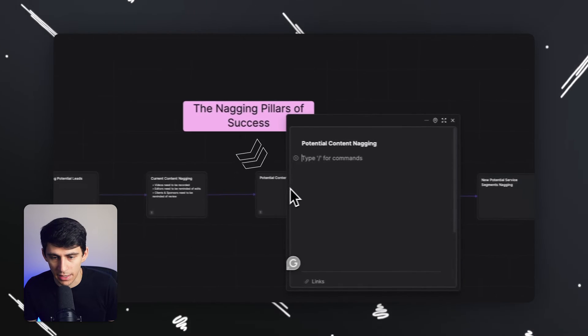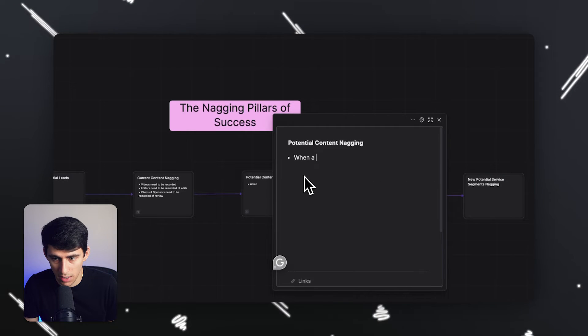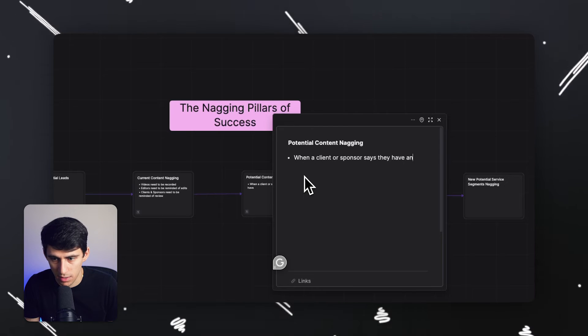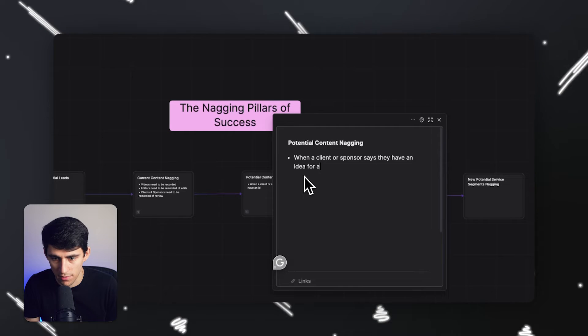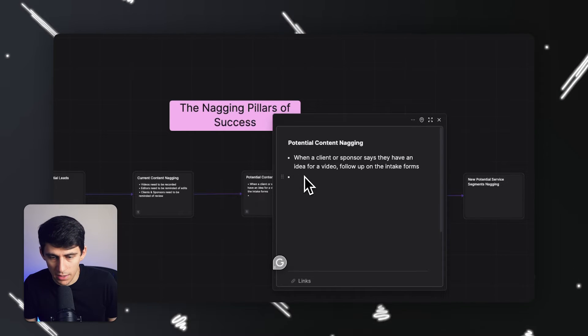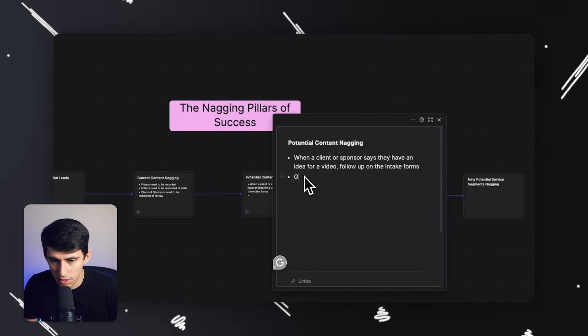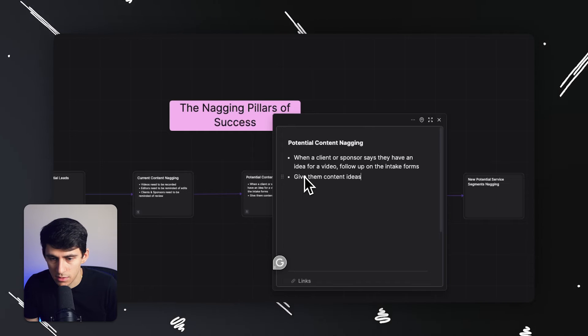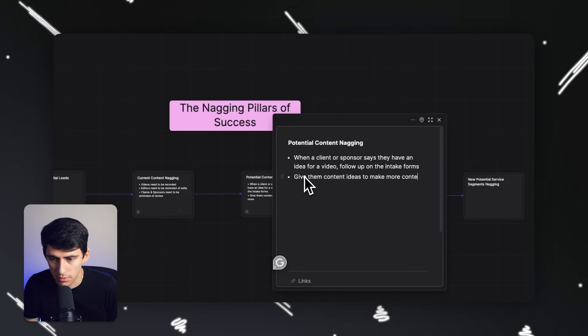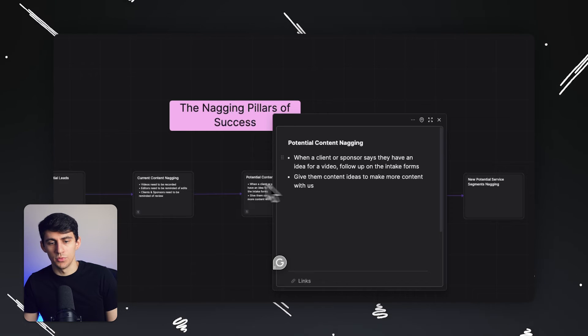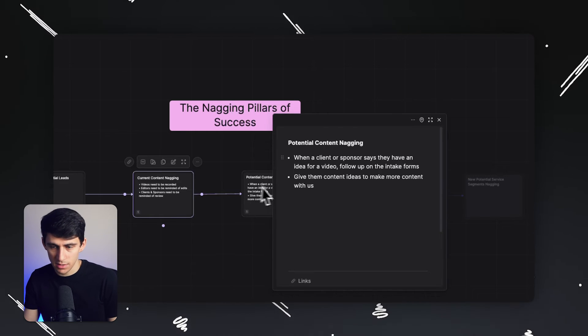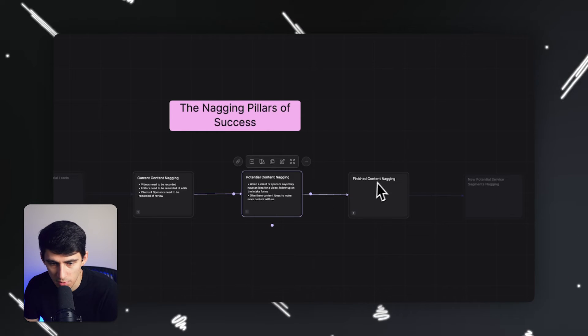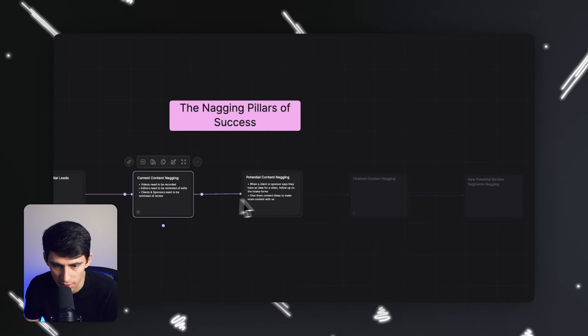Potential content nagging. When a client or sponsor says they have an idea for a video, follow up on the intake forms. And in general, give them content ideas to make more content with us, right? So doing things like this, you can pretty clearly see when clicking on it.